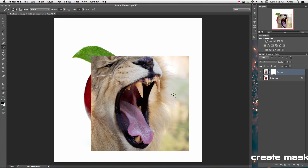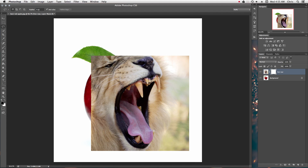Now select it and create a mask. This is going to give you a little white square next to your layer. This means that this is what's visible — what's white is visible, what's black is not.